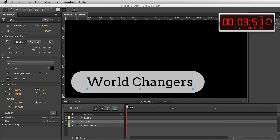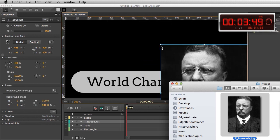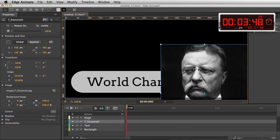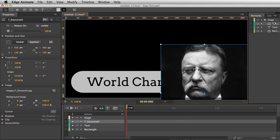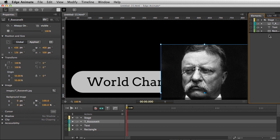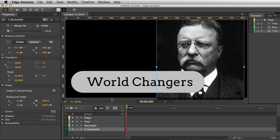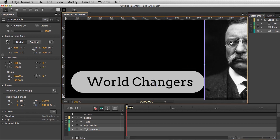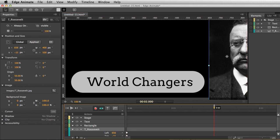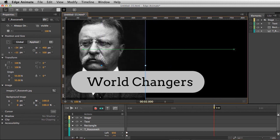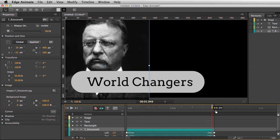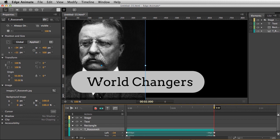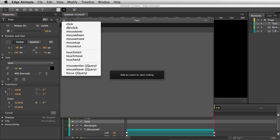I can grab an image, drop it in. Good old Teddy Roosevelt. Let's move this out of the way and start working with this image. Adding some animation to it. So he can start off over here. Two seconds in, he can slide in just like that and it creates that animation.